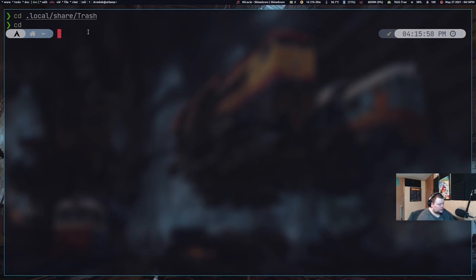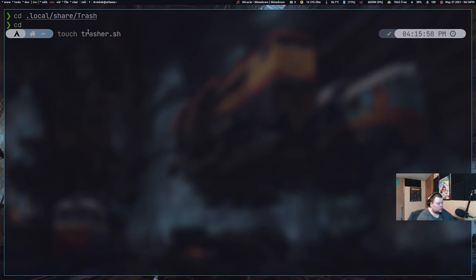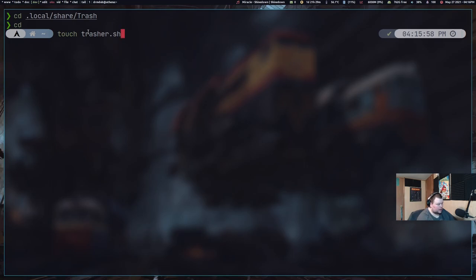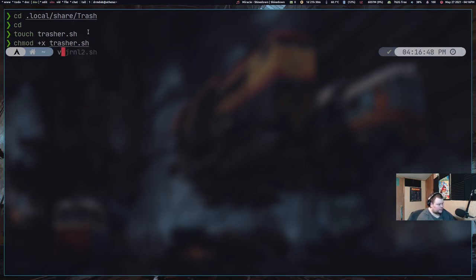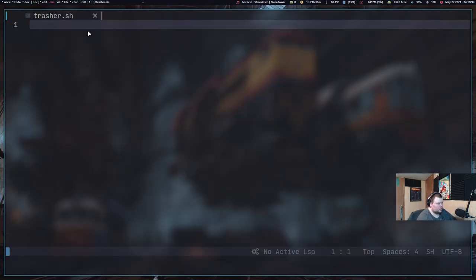So let's go ahead and create our script file. So what we're going to do is touch Trasher.sh. We're going to call this script Trasher. And then we're going to chmod Trasher.sh plus x. So we're going to make it executable. And then we're going to vim into Trasher.sh. And all this is a blank file now.